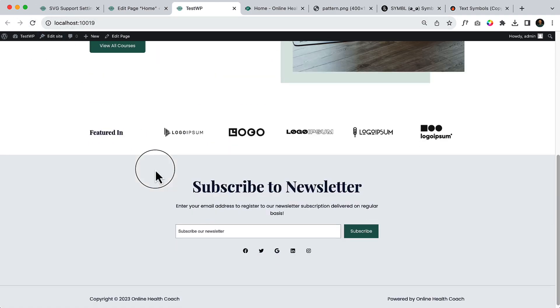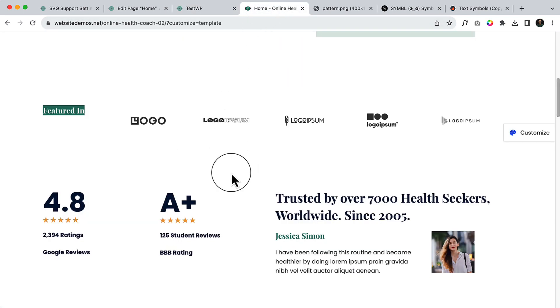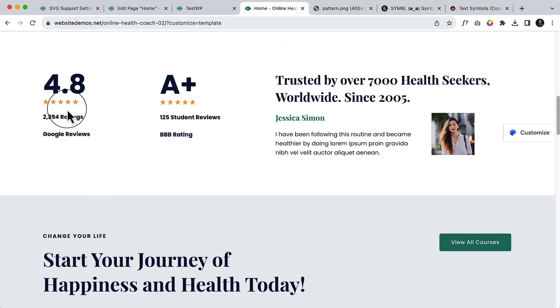So we have completed our featured in section. Now let's start creating this achievement section here.